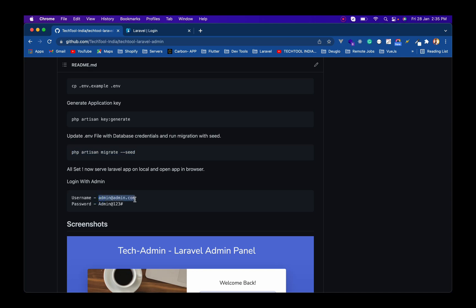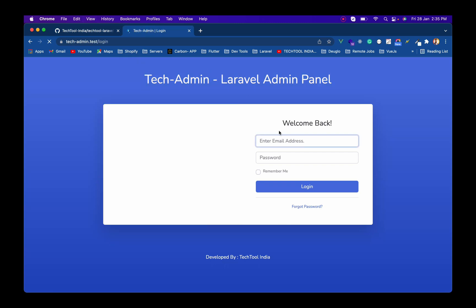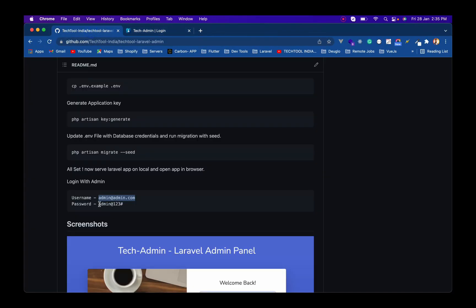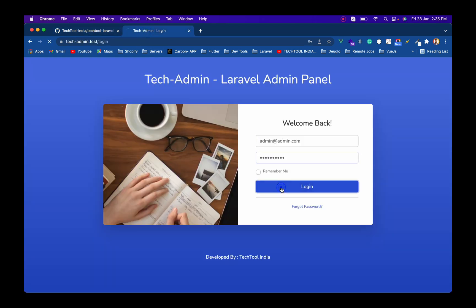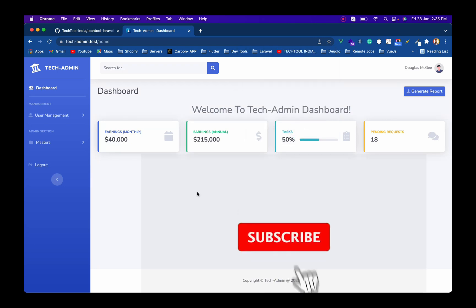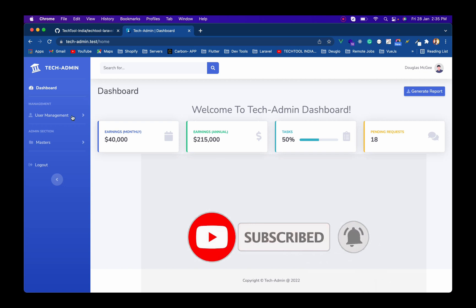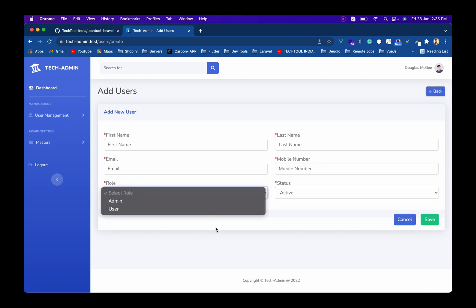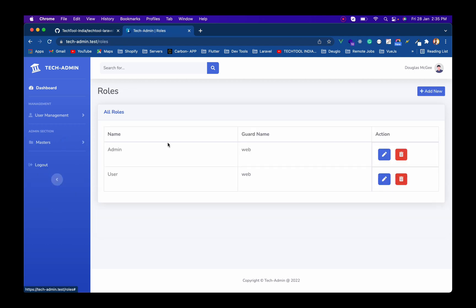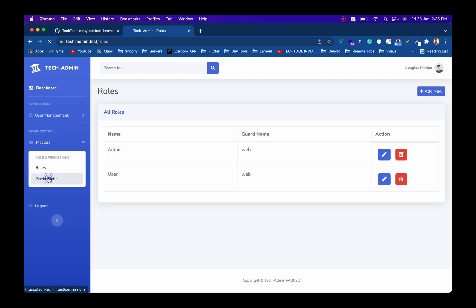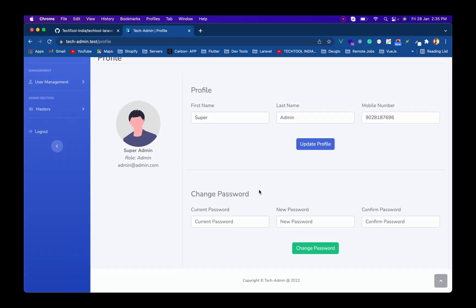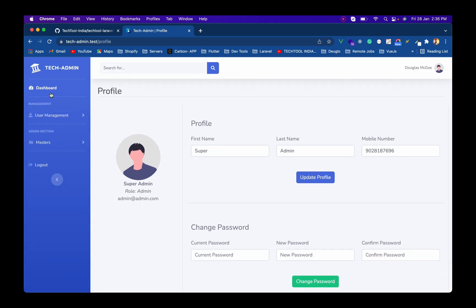Now let's use the seeded login credentials to test the login. I'm refreshing the page and entering the credentials. I'm now able to log into the admin panel. It has a user list, you can add a new user, there are two roles — admin and user — you can update and add roles, there's a permissions list with pagination and a data table. You can also view and update your profile and change your password.